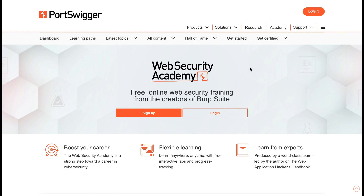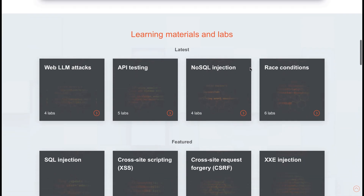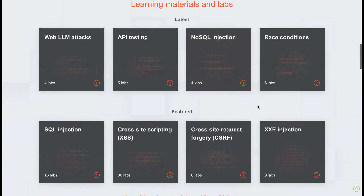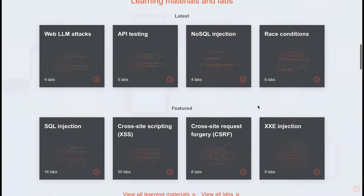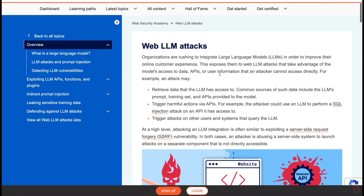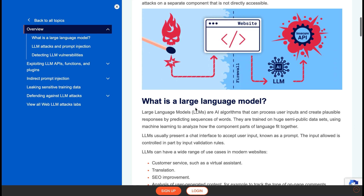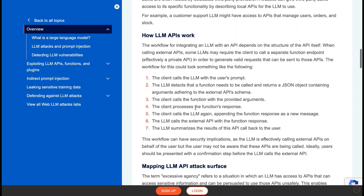Web Security Academy is an online platform that offers practical training on various aspects of web application security. When you visit the link in the description you'll see all the different structured learning paths that cover different areas of web security, such as common vulnerabilities like SQL injection, cross-site scripting, and more advanced topics. The structured layout is perfect for learning for the first time.